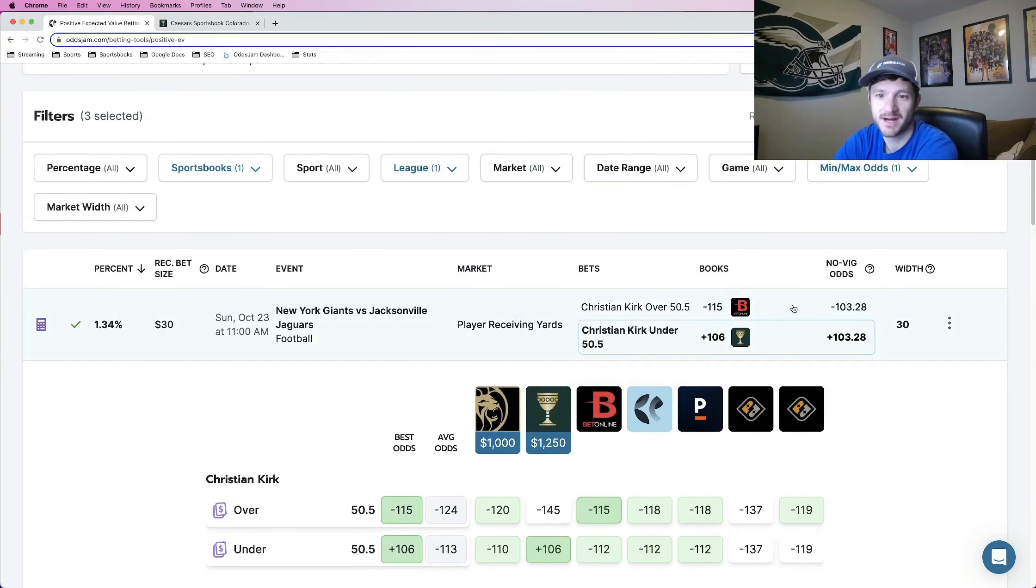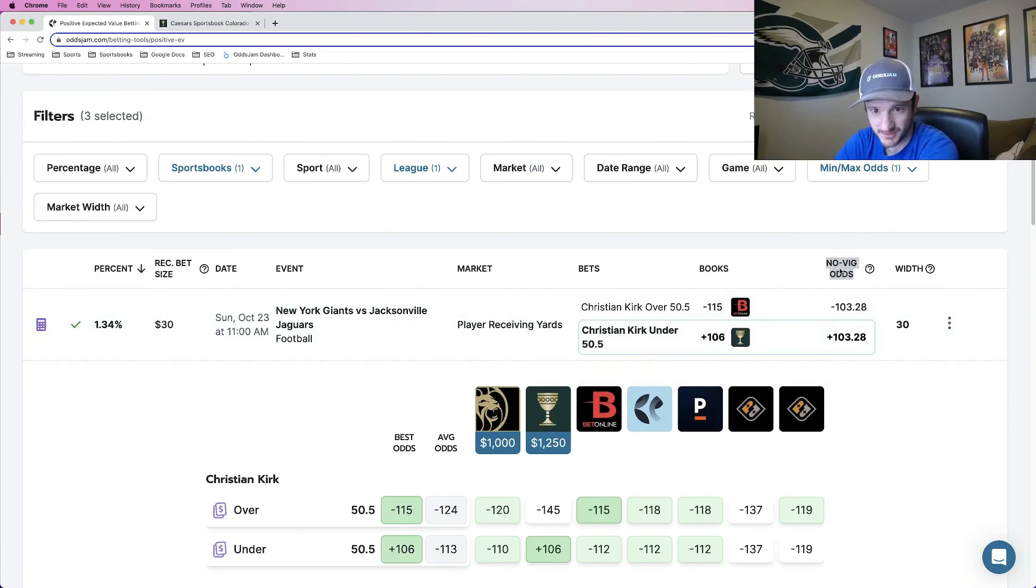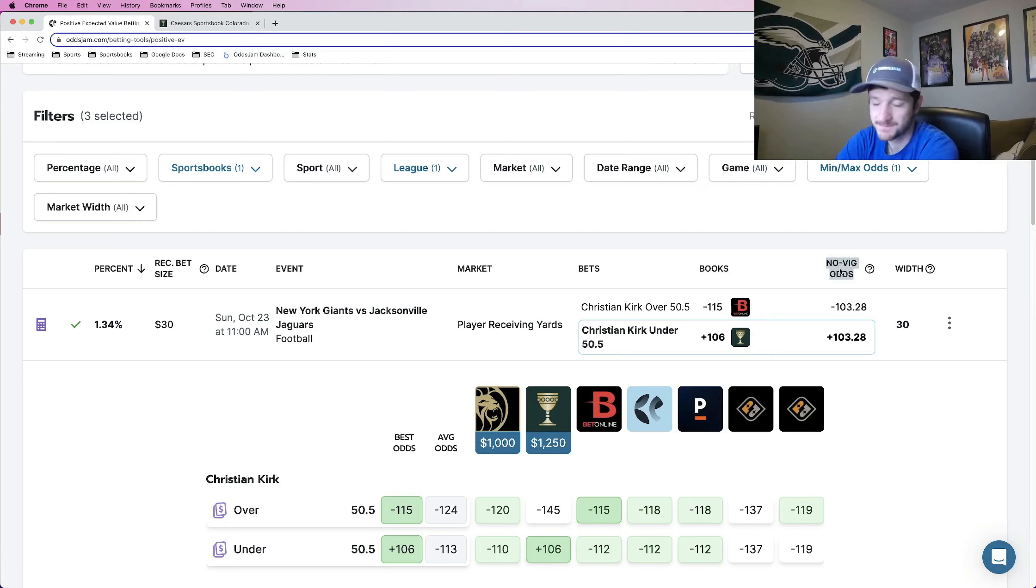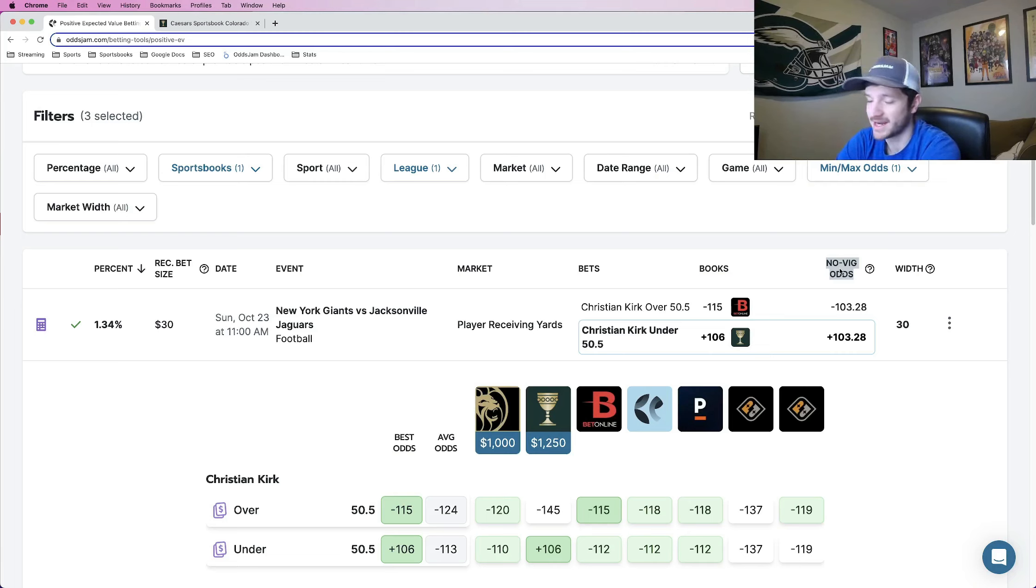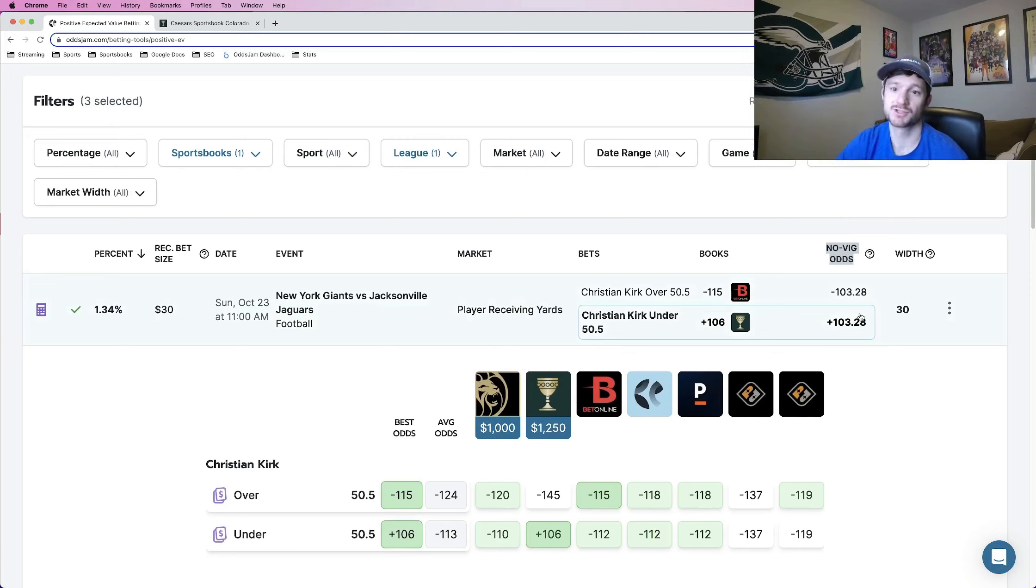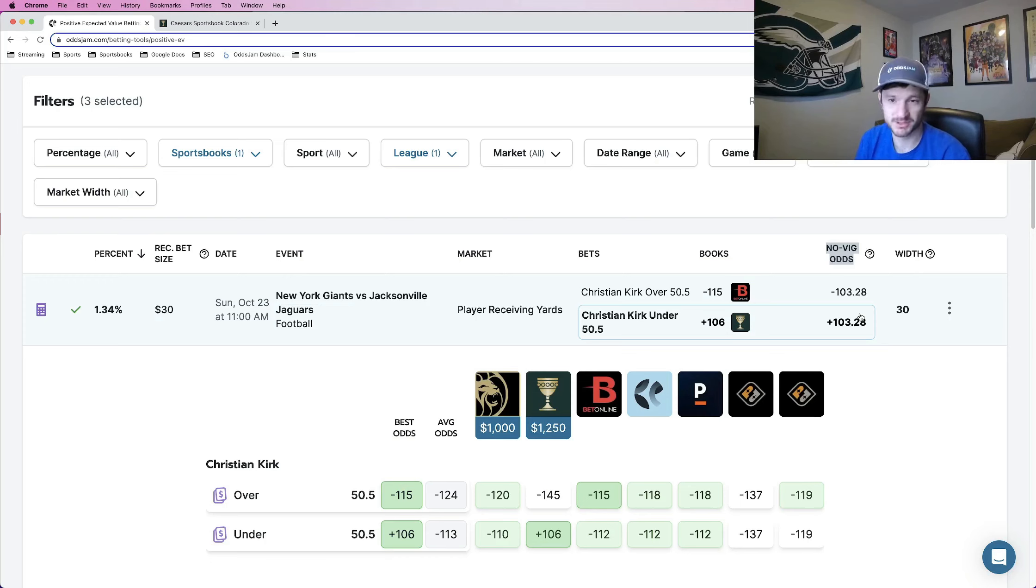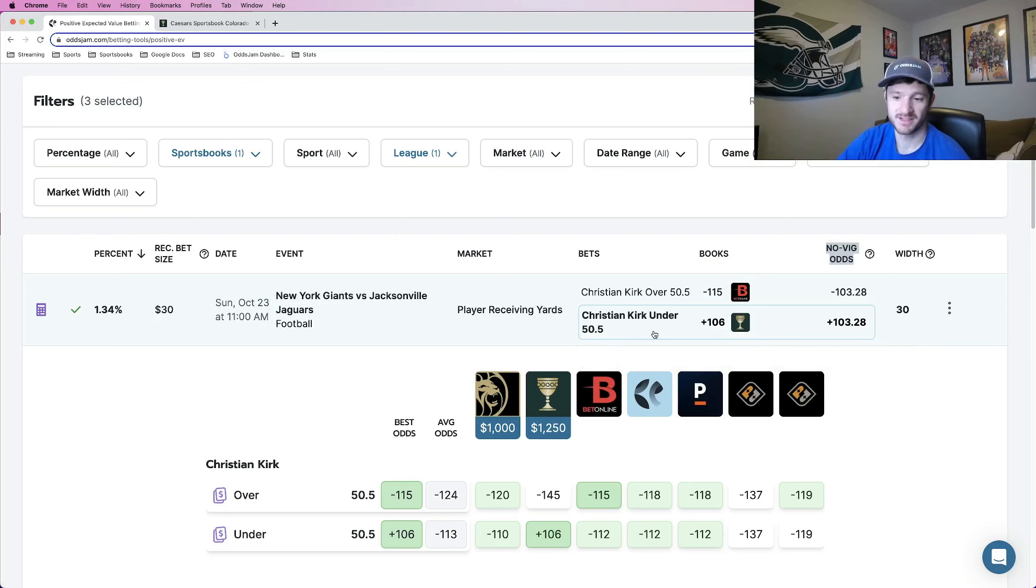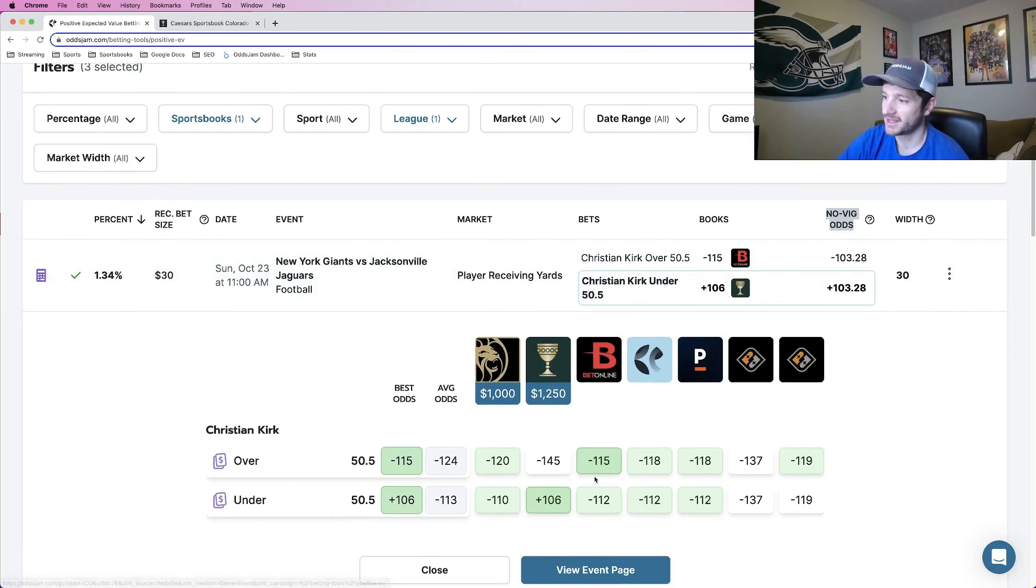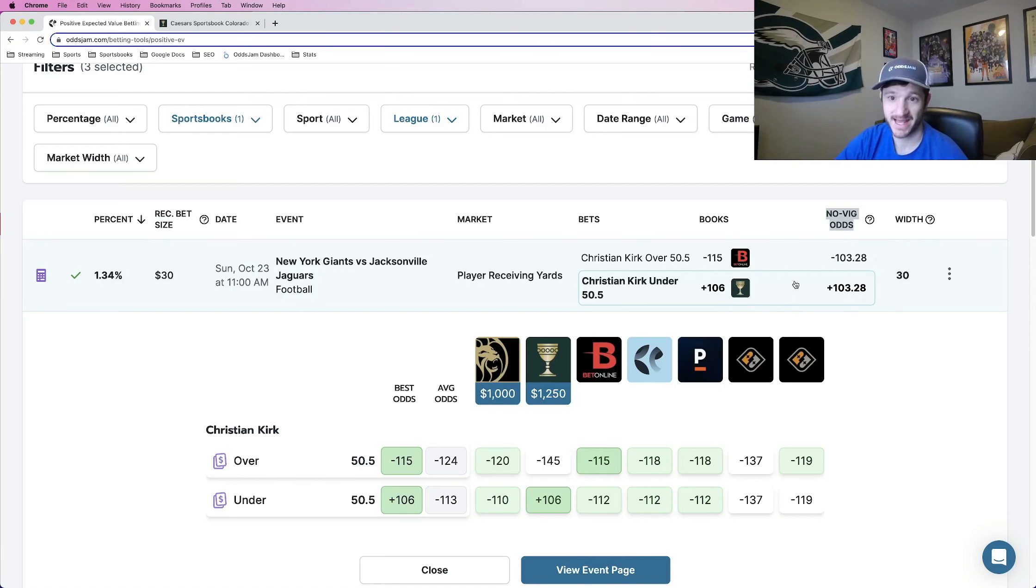So the way positive expected value betting works, OddsJam, what they did is they collected just thousands and thousands of betting opportunities to determine what sportsbooks are the sharpest or the best at pricing odds, like which ones do the best job. And then once that determination has been made, they just give, they spit out a formula, giving you these no vig odds, which is a weighted average based on all of those sharp sportsbooks. So anywhere you see here, like no vig odds, this is basically the true line of what a market should truly be priced at by all these sharp sportsbooks with the vig removed. So in this case, the bet Christian Kirk under 50 and a half receiving yards plus 106 at Caesars. If the no vig odds, I should start here, price this at plus 103. So that gap right there is what has positive expected value.